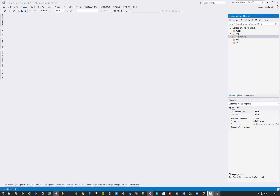Welcome to the new screencast from CodingFreaks. Today it's all about Entity Framework version 6. I will show you some stuff regarding larger projects where a bit more sophisticated setup is needed in my opinion.